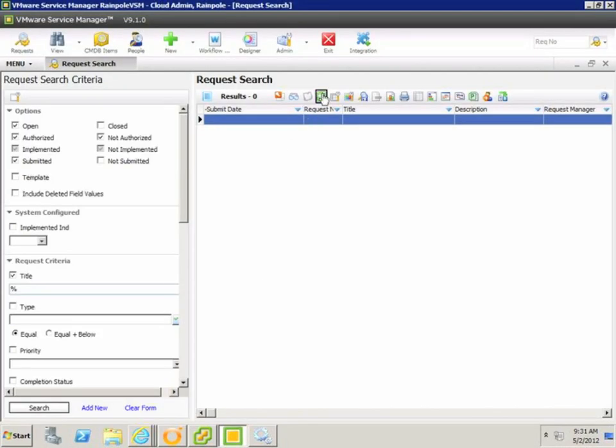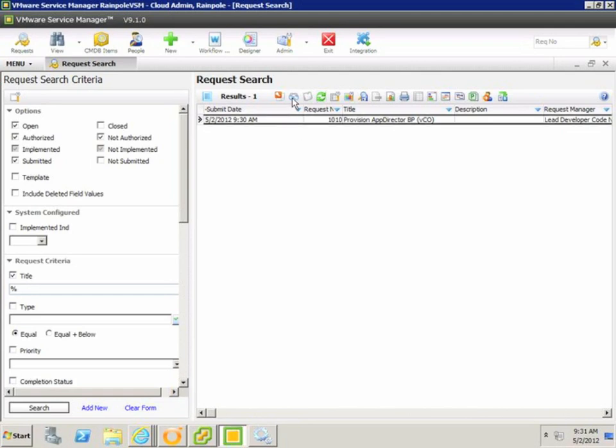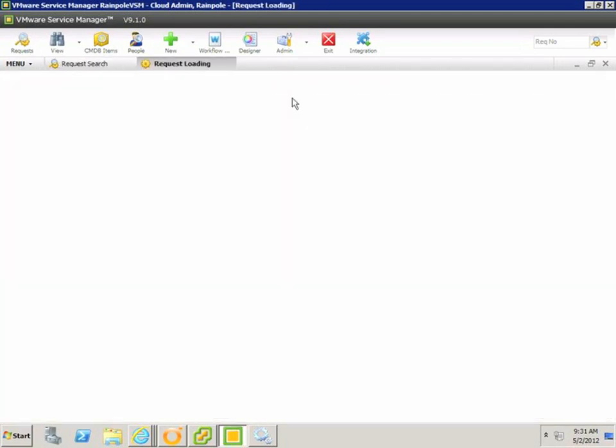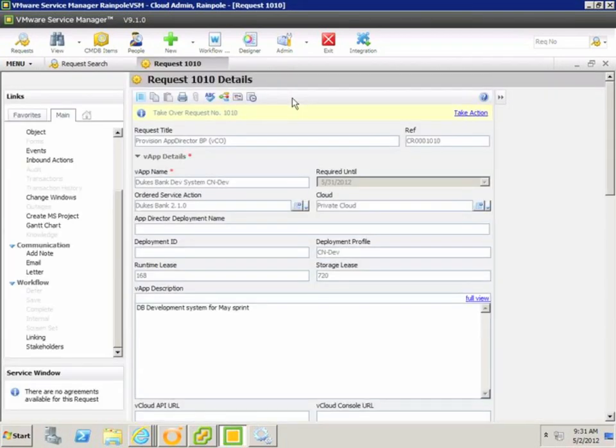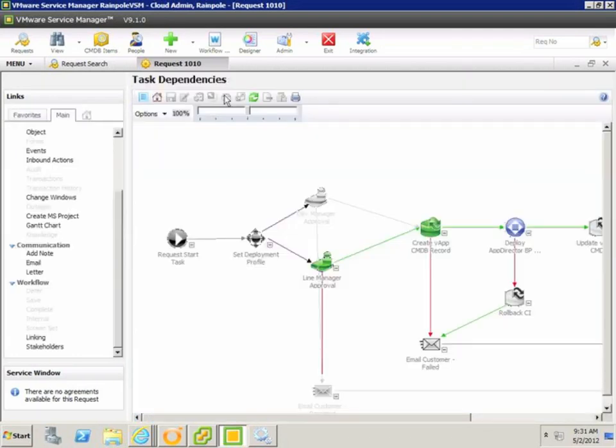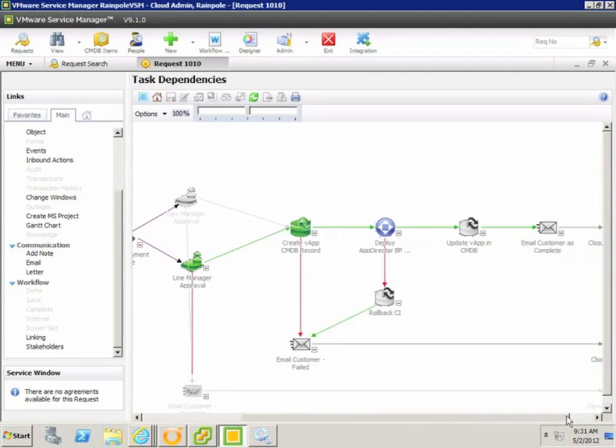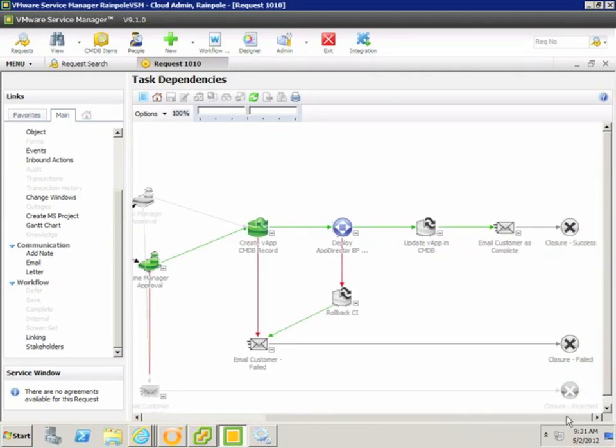So let's take a look at that workflow in the service manager admin client. If I open up the request, you can see the details that we submitted on the portal. If I drill down into the workflow page, you can see that we're already part way through the workflow. The current active task shown in blue is a call out to vCenter Orchestrator.